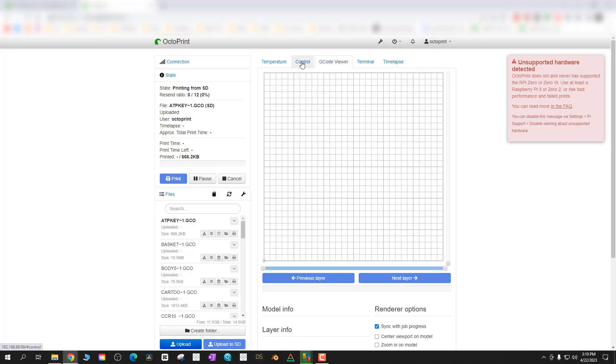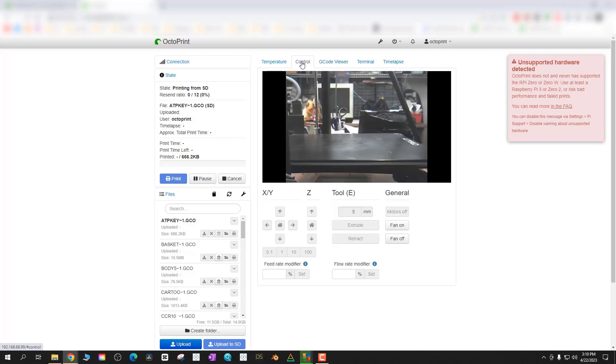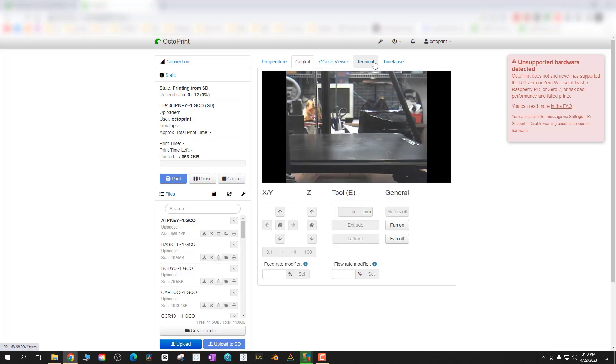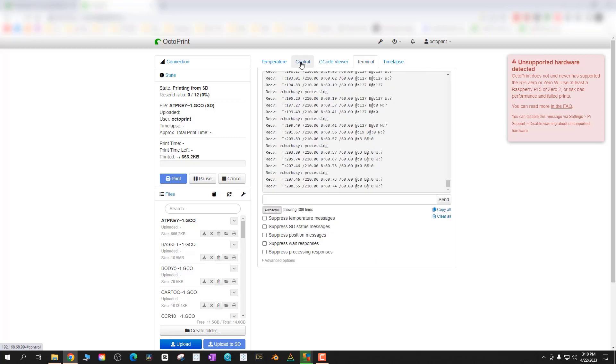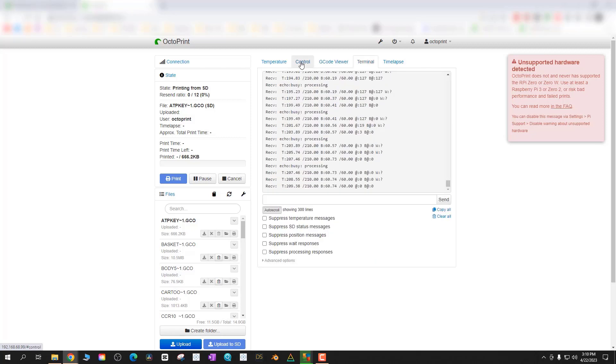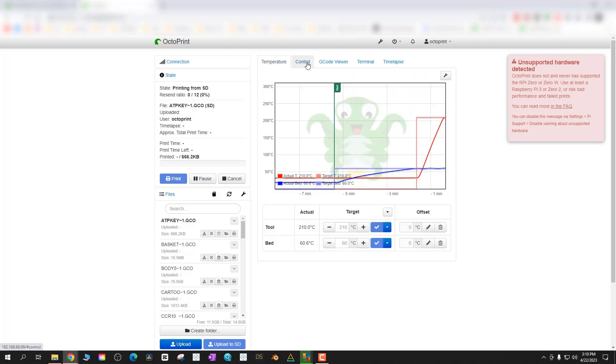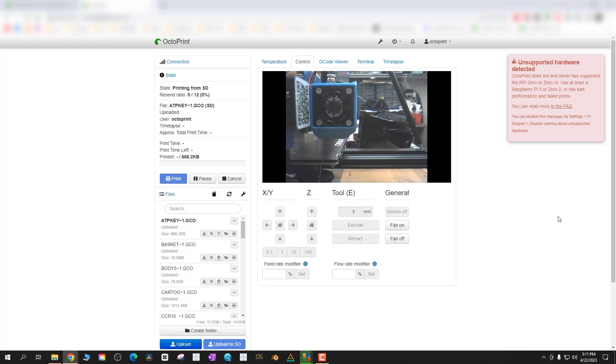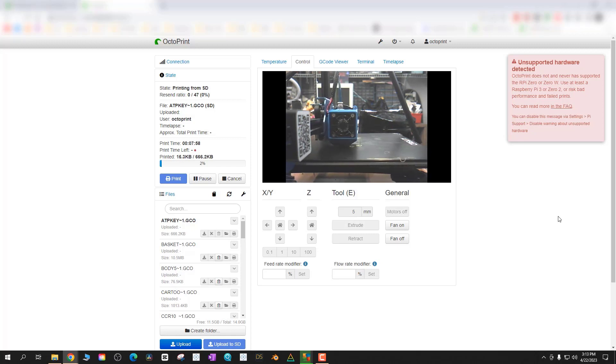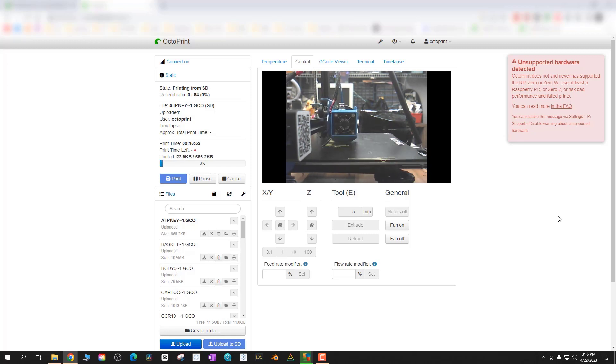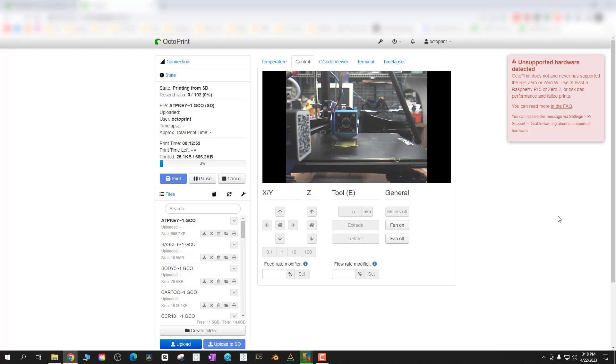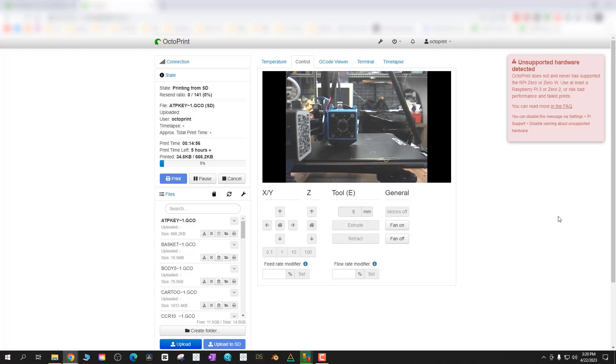What's really nice with this is you can see your print from your webcam so you can access your Raspberry Pi OctoPrint software from your phone, from your PC and you can actually monitor your print as it's going. I thought this was really cool and a really nice feature, an upgrade for my Creality CR 10 v2.